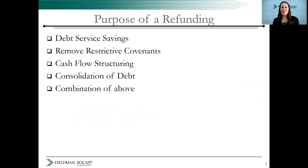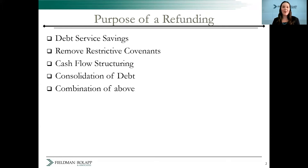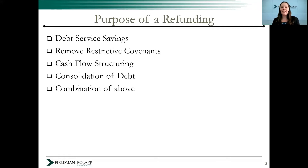Why would an issuer want to do a refunding? The most common reason is to achieve debt service savings. For example, say an issuer sold bonds 10 years ago at a 5% interest rate, but now the interest rates in the market are lower. The issuer might have the option to refund those 5% bonds and reissue at 4% and pay less in debt service payments. This is similar to how homeowners can refinance their mortgage for savings.